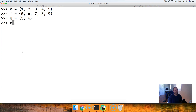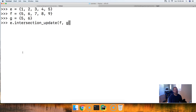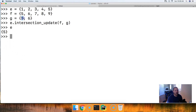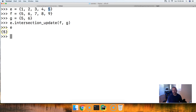We'll do E dot intersection_update and pass in F and G as the arguments. Hit return, call E, and we get five. Five is in G, five is in F, five is in E, so five is in the intersection of all three sets. We update E and E now represents a set containing five.